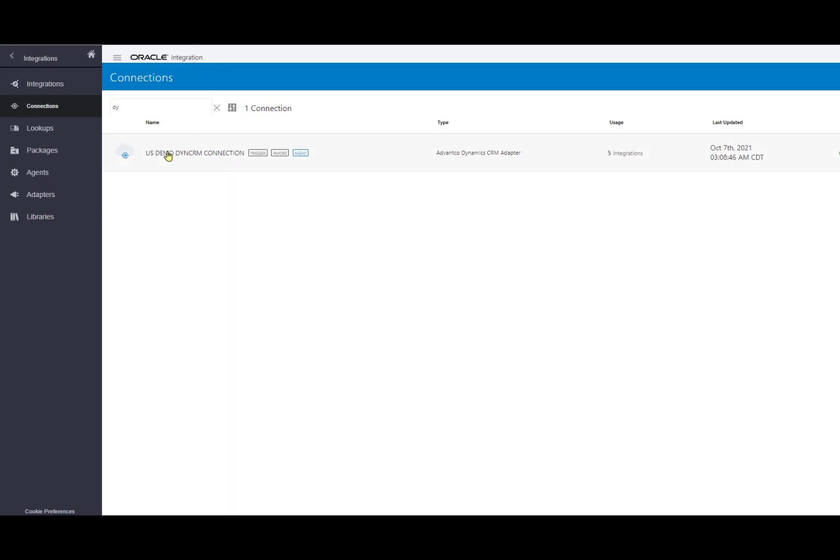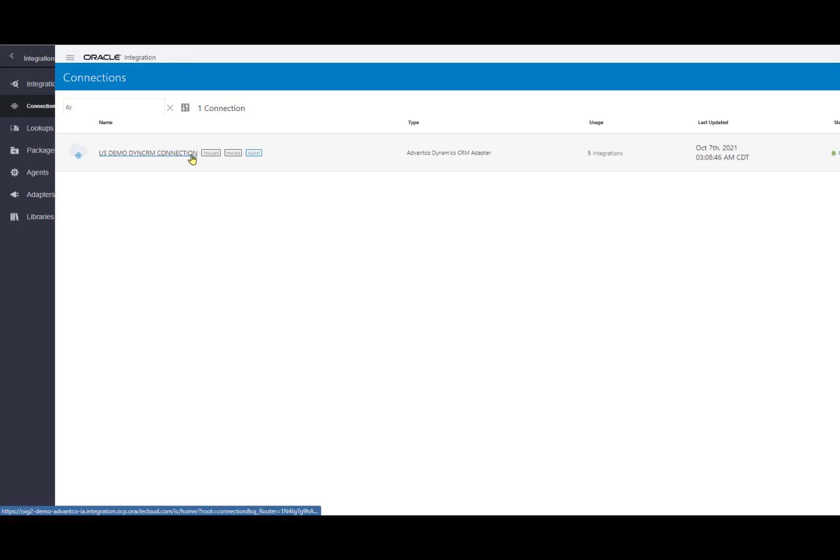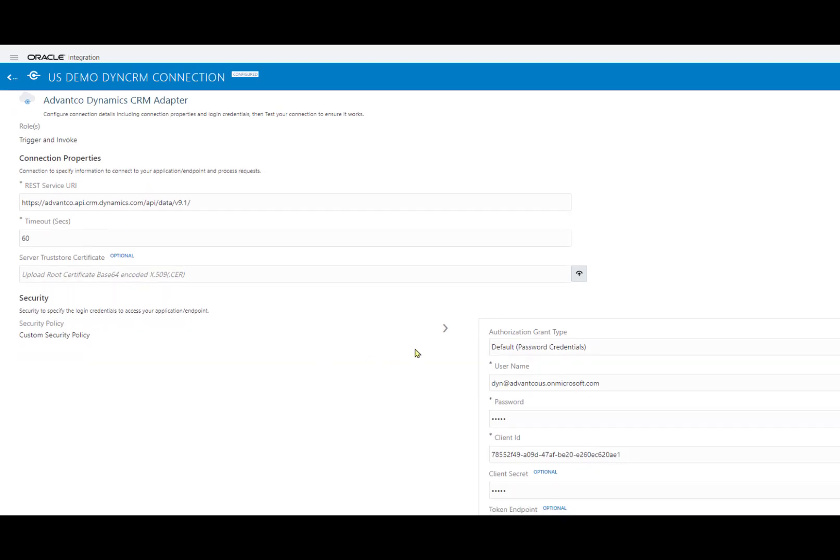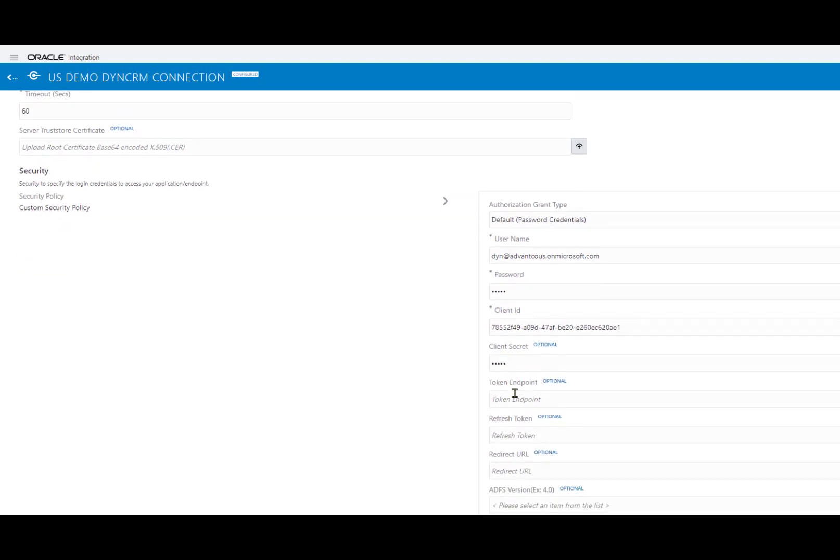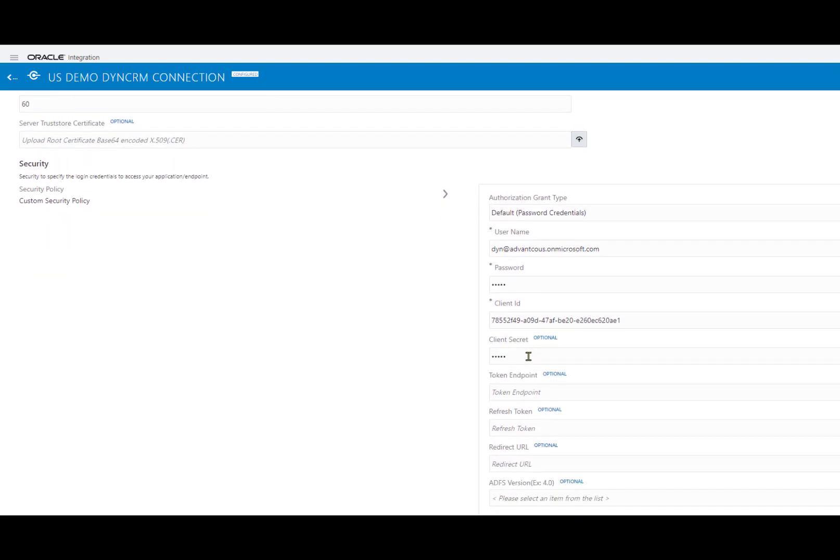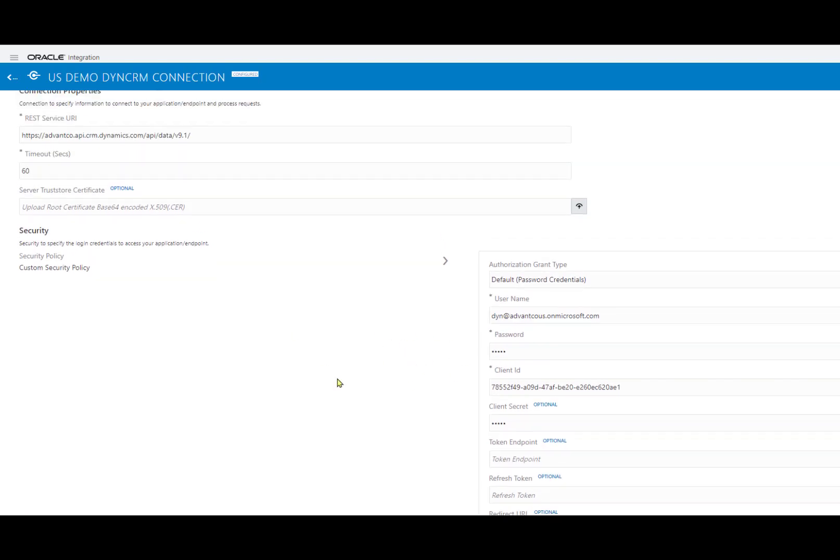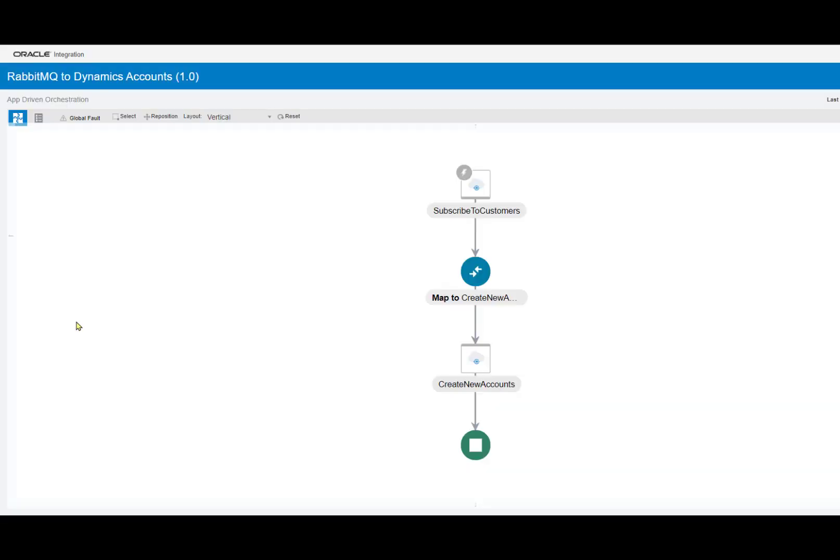However, I'll show you how to connect with Dynamics right here. So, if we go in, we can see I already established our connection where we have our REST service URL, our timeout, and then our authorization grant type as well as our username, password, client ID, secret, etc. These are all necessary in order to establish our connection and further optimize for this scenario.